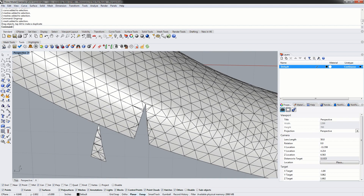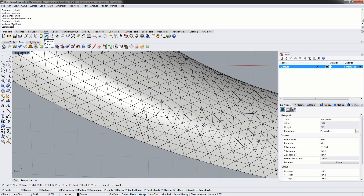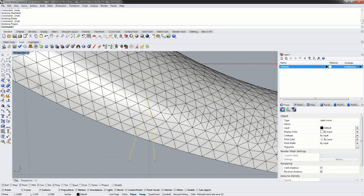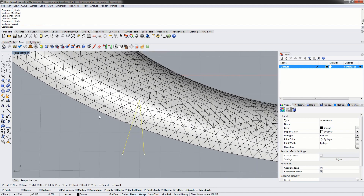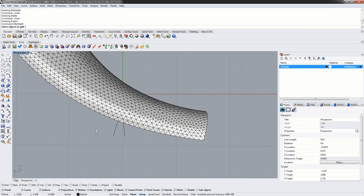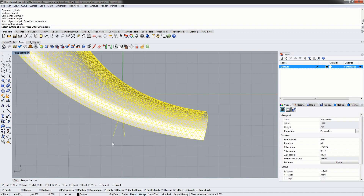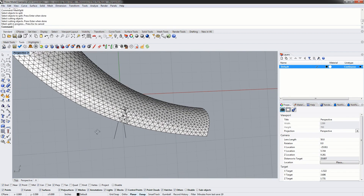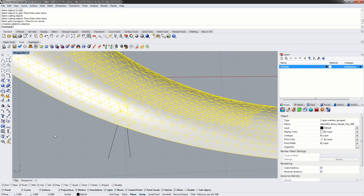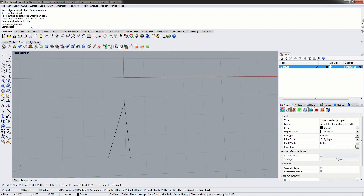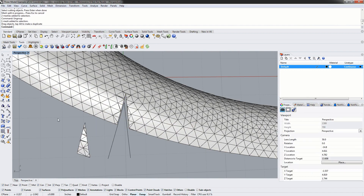Another option is to simply not project the curve at all. In this case we can use the mesh split command, which will automatically project this curve onto the mesh for us. We select the mesh and split using the curve — in this case the curve was projected onto the mesh, saving us a step. We've selected two meshes indicating they're grouped together, so we're going to ungroup them and now we can separate this piece out.